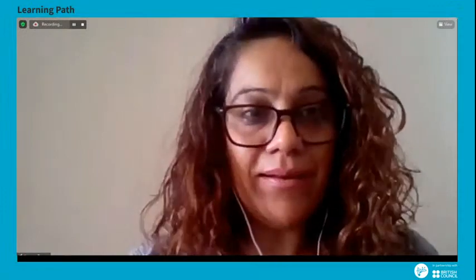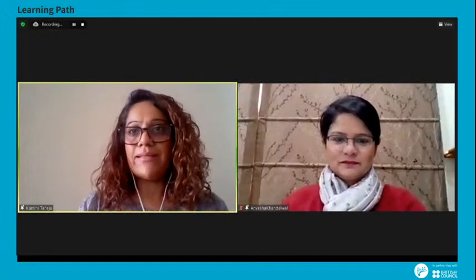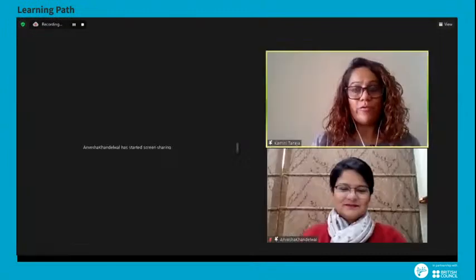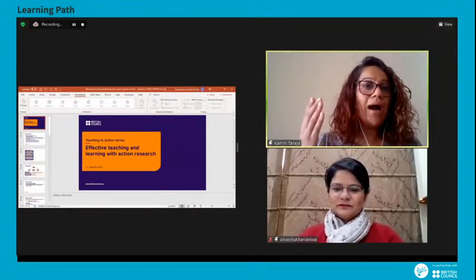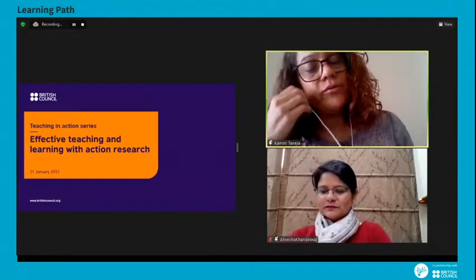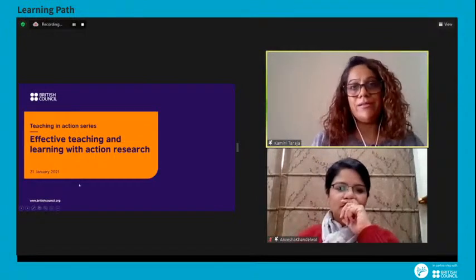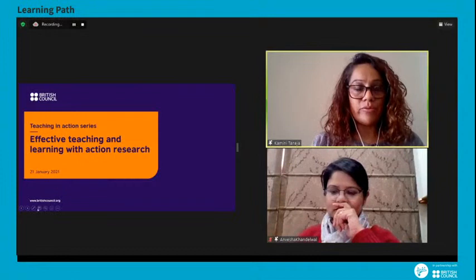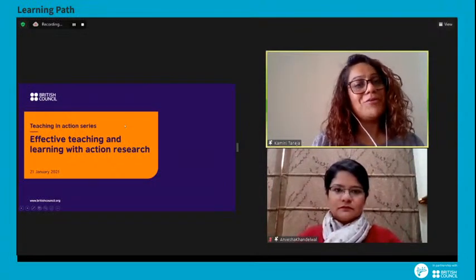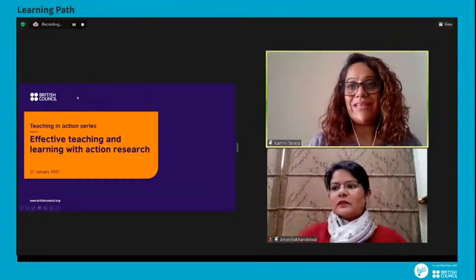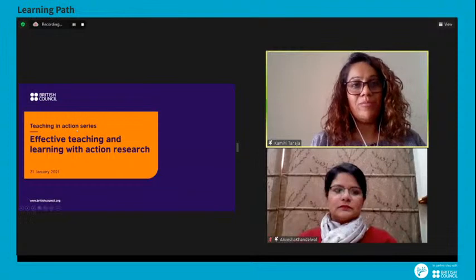Thanks, everyone. I'm Kamini, and I'm here with Anwesha, my colleague from the British Council — I'm based in Mumbai and Anwesha is based in Delhi. We are very delighted to be here and would like to thank you for attending the session. We really hope you take away some practical ideas you can straightaway apply in your classroom. I'd also like to thank all participants who responded to the pre-session survey, which gave us a glimpse into your thinking about today's topic in the context of action research.